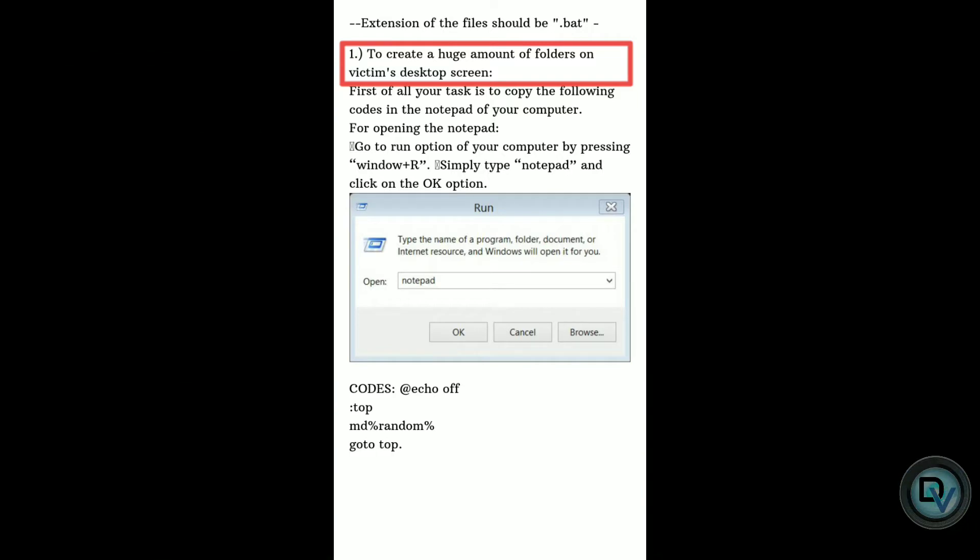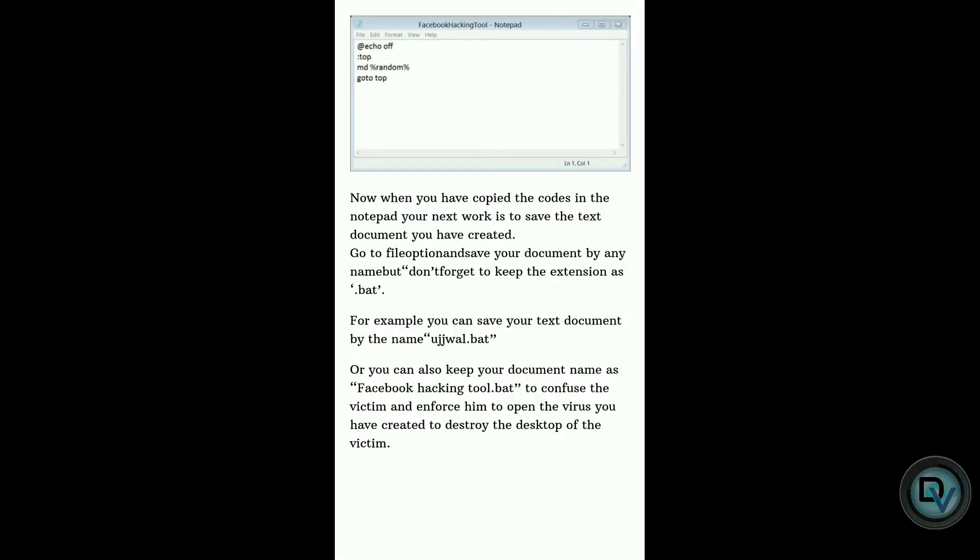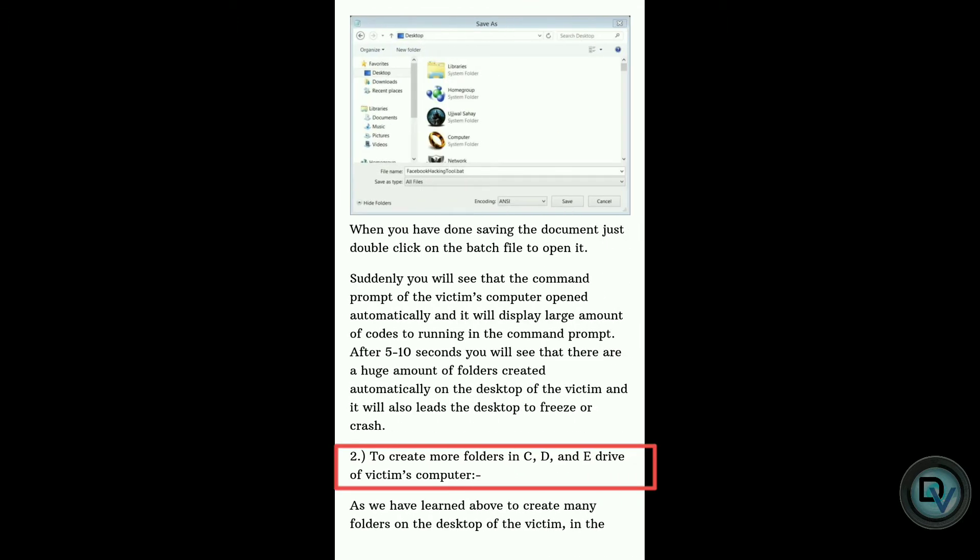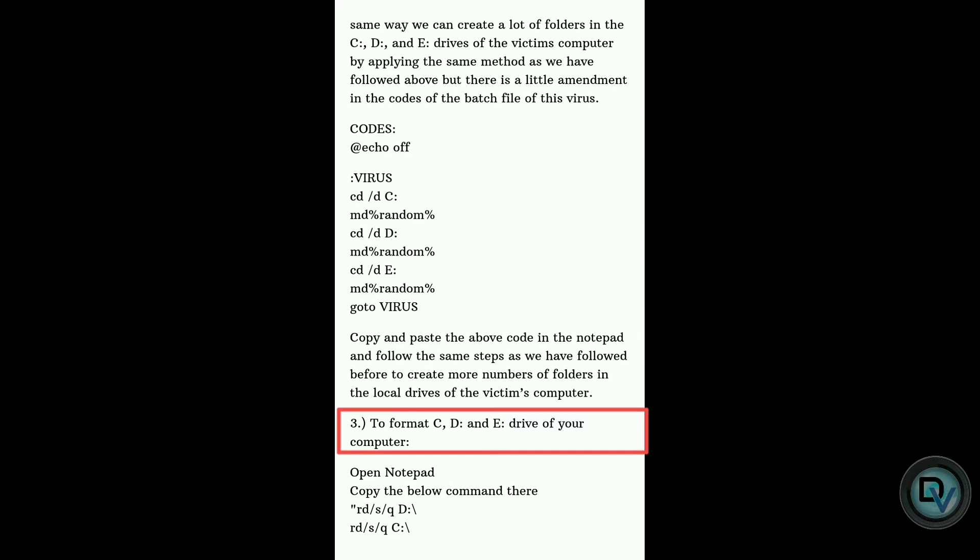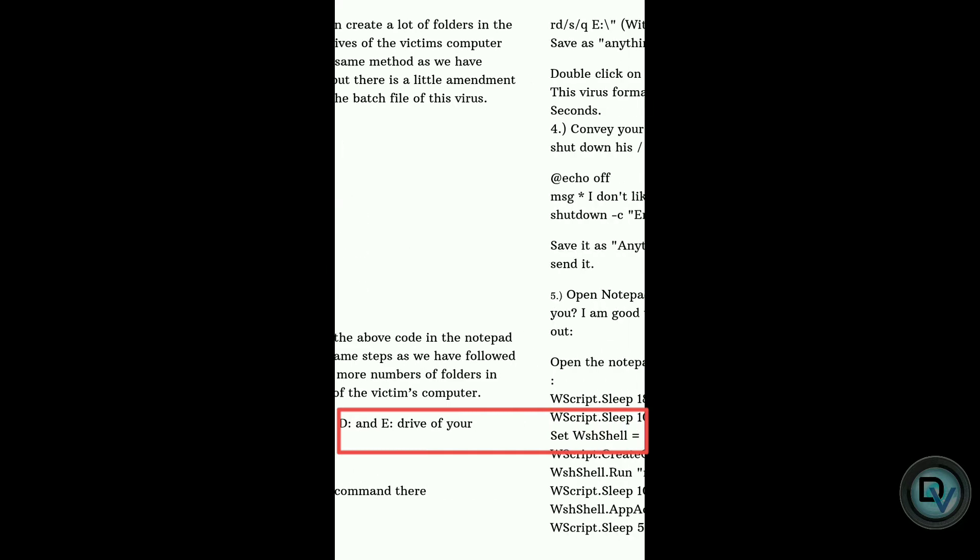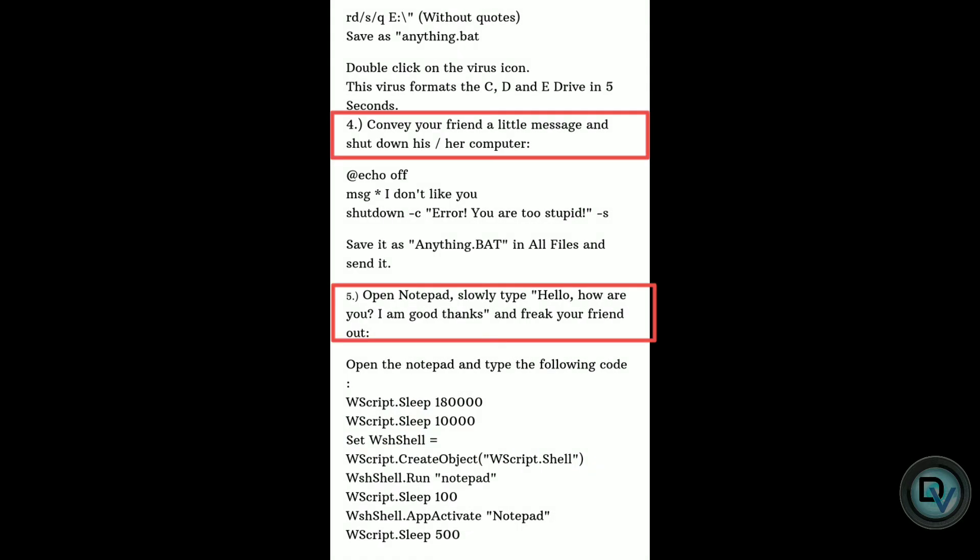These are some tutorials, so this way you can do it. You can create folders in drives and you can format your drives and you can do many other tricks with the help of Notepad.